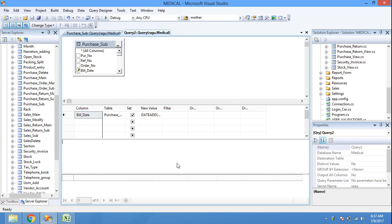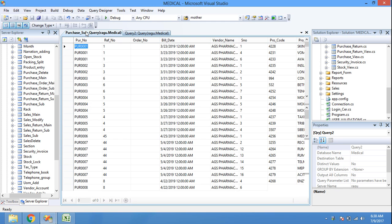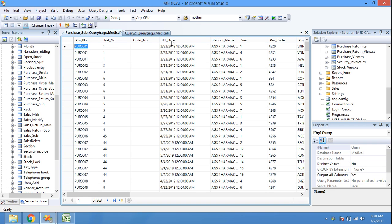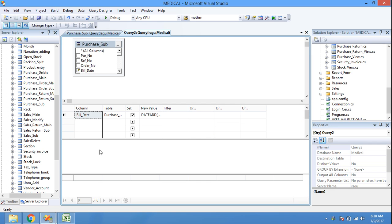In this video we will learn how to replace the date or year in a datetime value stored in a database. We will look at this table named 'purchase_sub' — you can see here the build date: month 3, date 23, year 2019. The year needs to be changed from 2019 to 2017, so we need to replace the build date year accordingly.